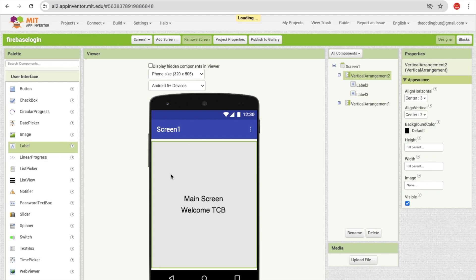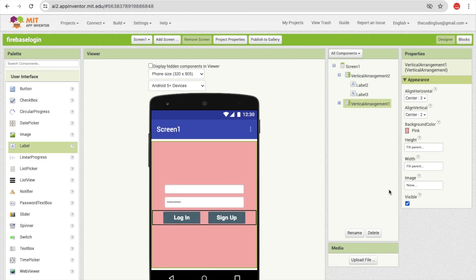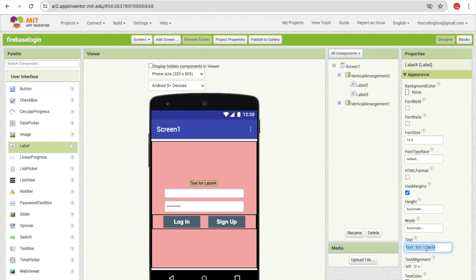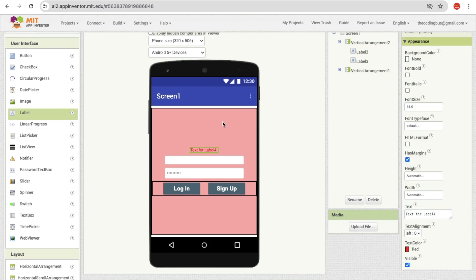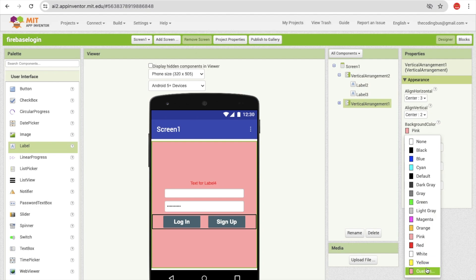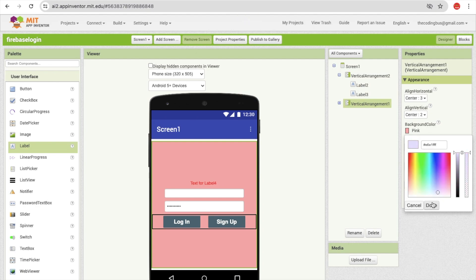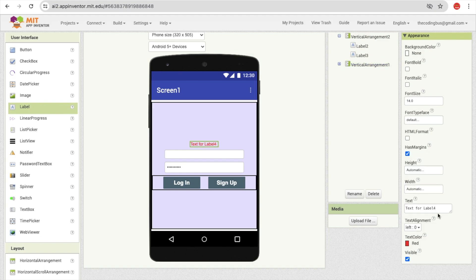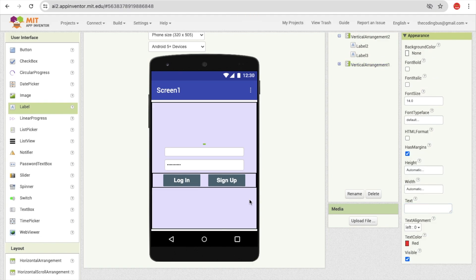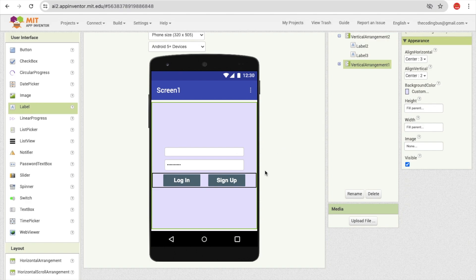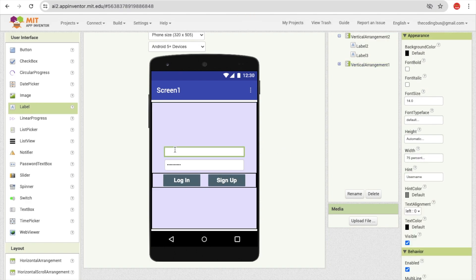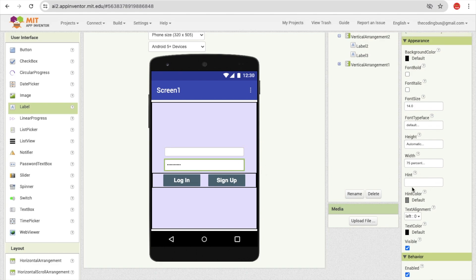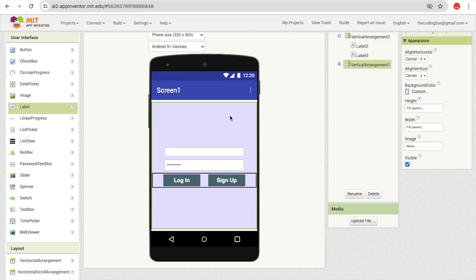Once people log in successfully they'll be redirected to the main screen. Turn the main screen's visibility off and turn the first screen back on. Add a warning label at the top — remove its text for now, set text color to red, and change the background color. This will be our warning message. Set the username hint to 'username' and the password hint to 'password'.